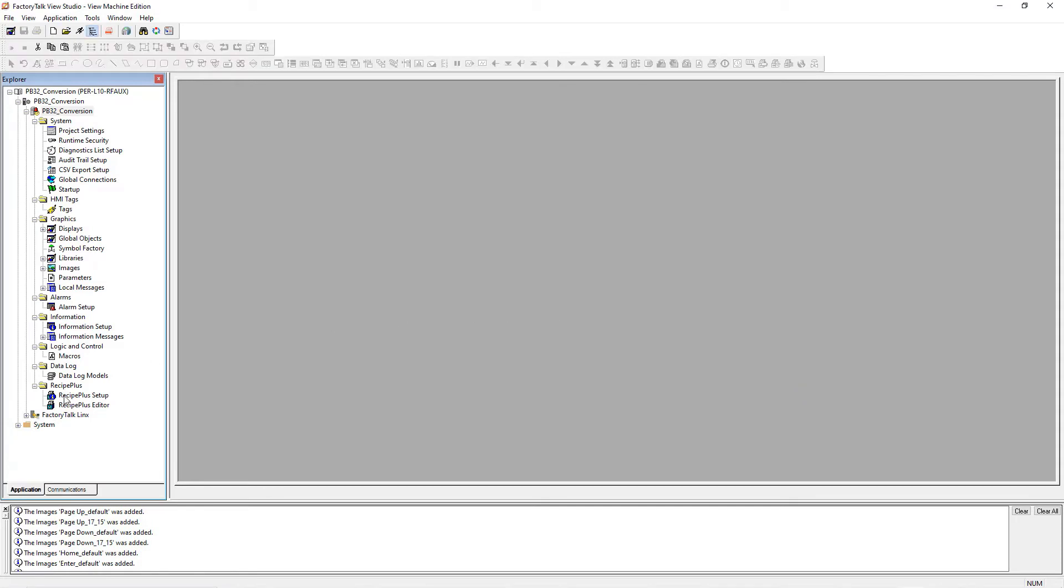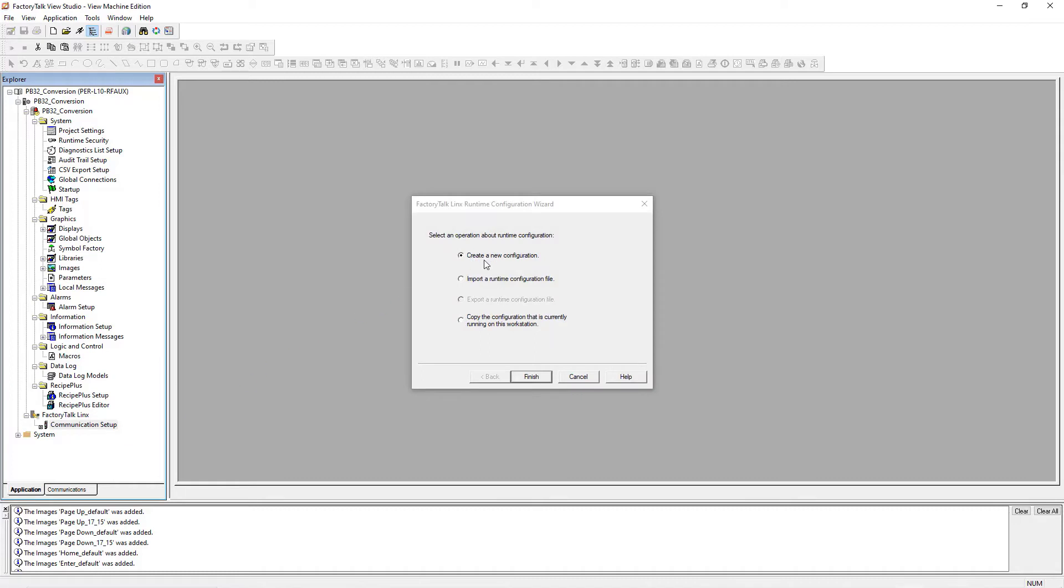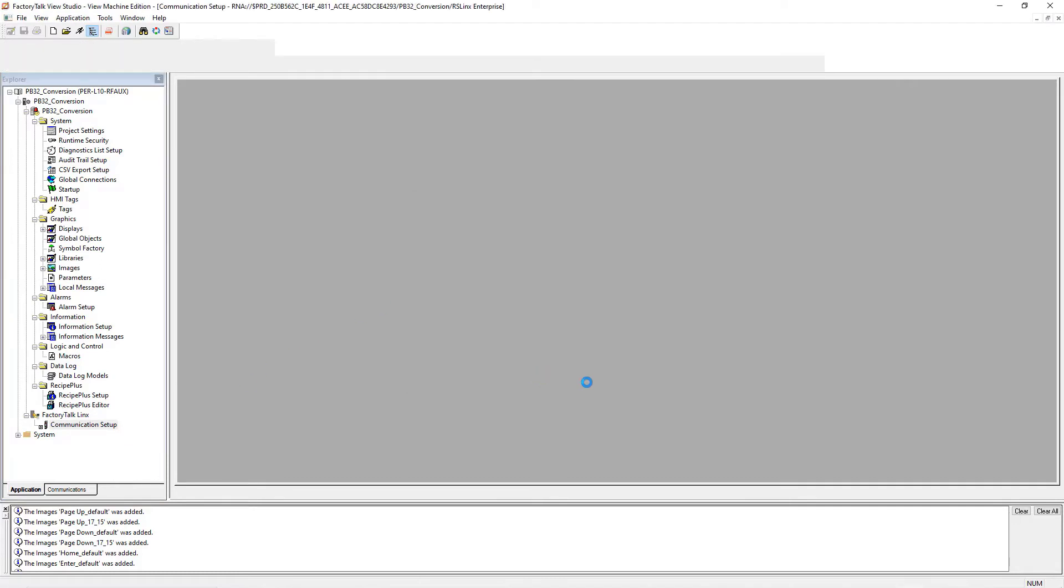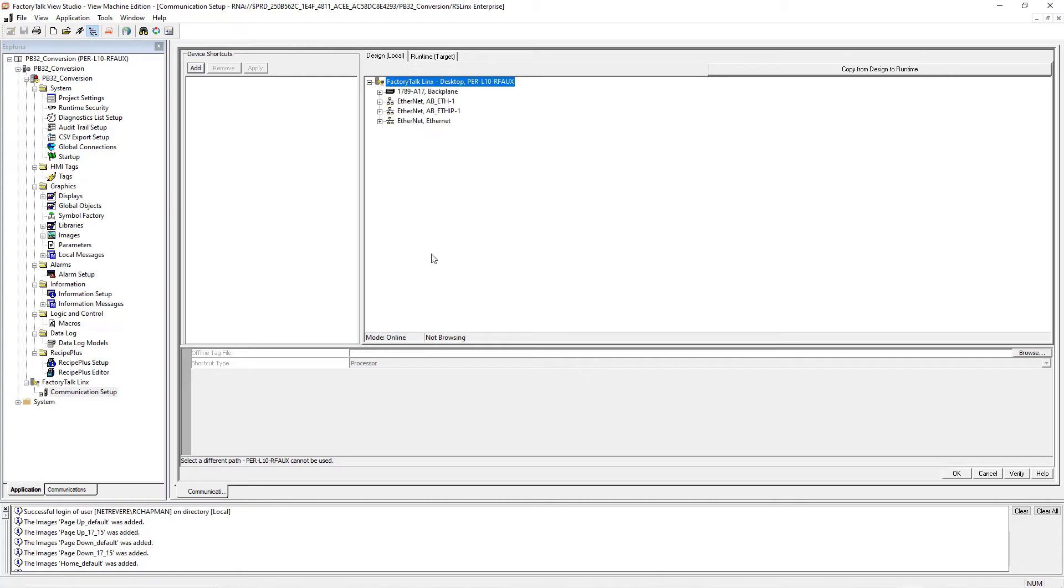We got it converted. So now you want to go into the communication setup and we want to set up the PLC shortcut, which is the path. Create a new configuration here. This is the path that tells the PanelView how to talk to the PLC, where to talk to the PLC. So we're going to add a shortcut here, but we need to make sure this name matches what's in the tags.